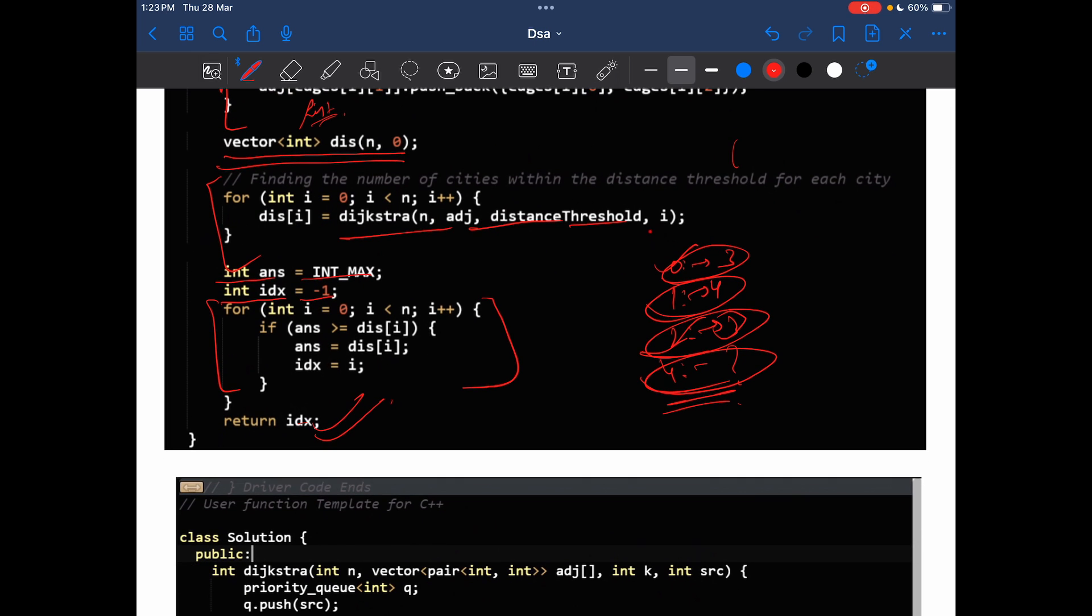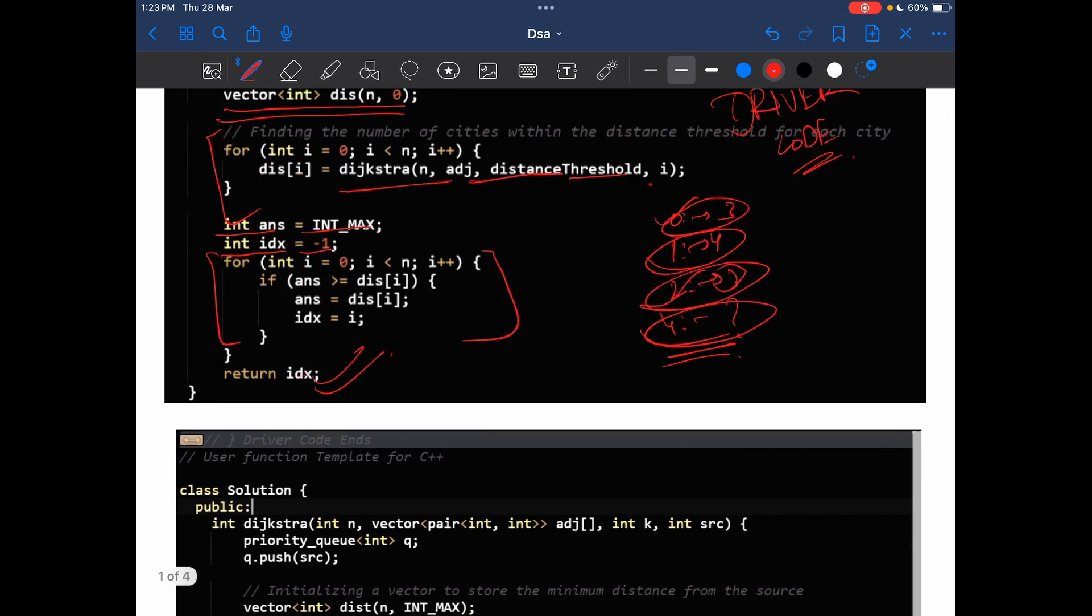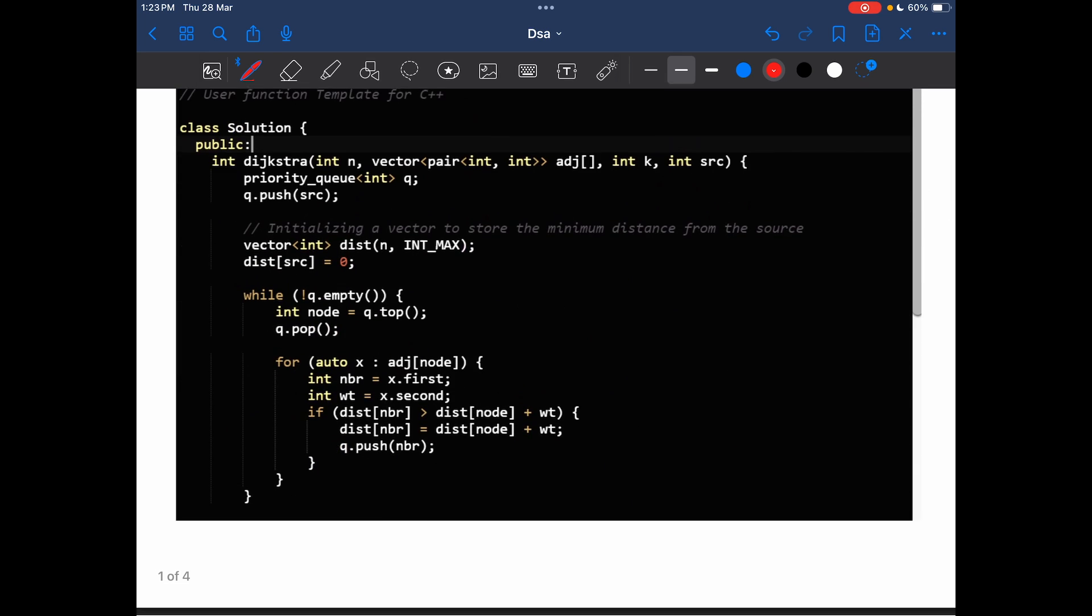This is my functioning of the Dijkstra. Simple Dijkstra it is. You can search over the internet, there are multiple videos present on Dijkstra. It is a very famous algorithm for finding the shortest path. Priority queue, queue.push source. Distance matrix storing the distance from the source node to every other node. Distance of source is to be declared 0 because source to source is always 0, the smallest distance. While the queue is not empty, int node equals queue.top, queue.pop. That is simple. We have the node that is to be explored right now.